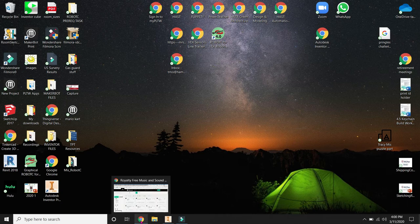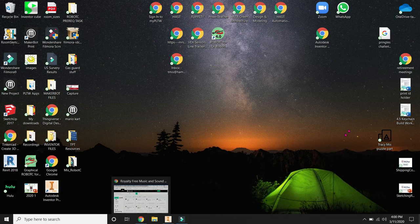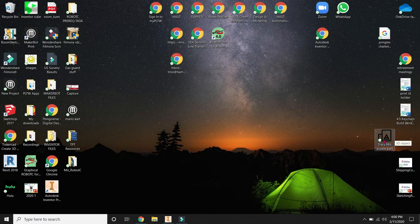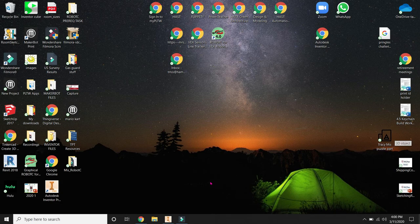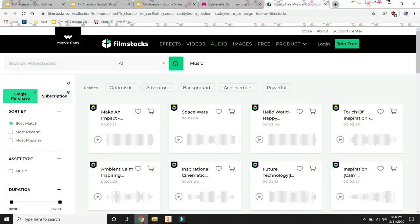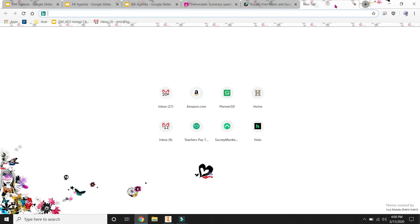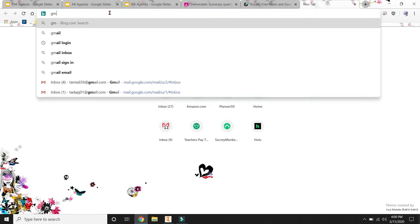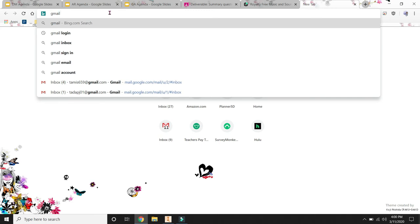Now we need to open up our email so that you can email this file to me to be 3D printed. So you're going to go into Google. And right now I'm going to open a new tab and search for my Gmail. So I'm going to type in Gmail up at the top.